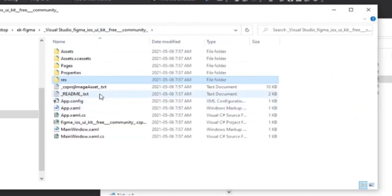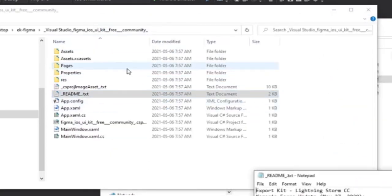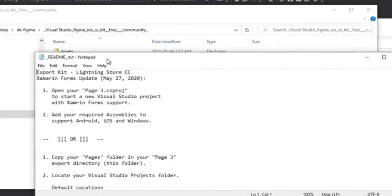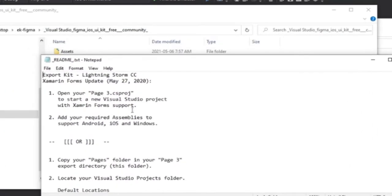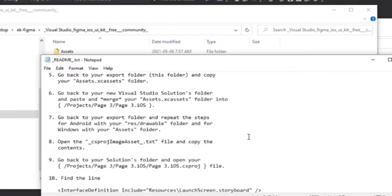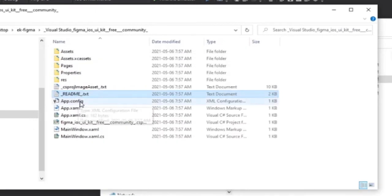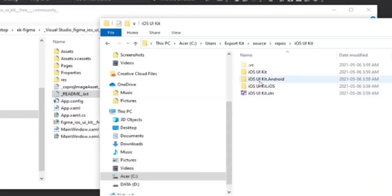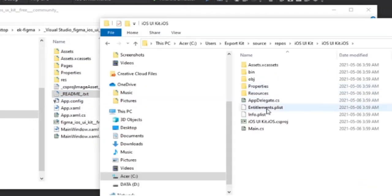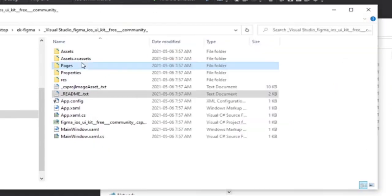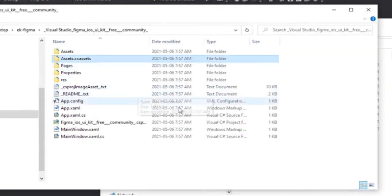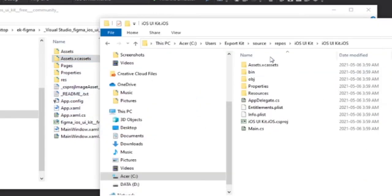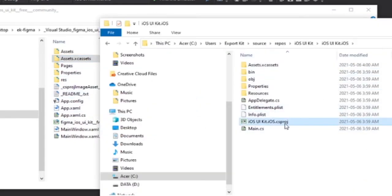Now there is a readme which instructs you on exactly what you need to do to create this, but I understand what's going on so we're just going to do this quickly. The next step, we're going to navigate to iOS. We're going to copy our assets and we're going to have to edit our CS project.